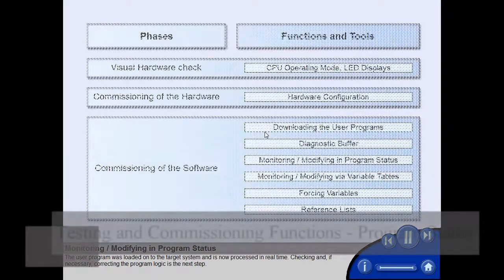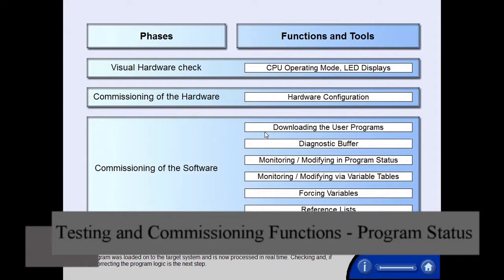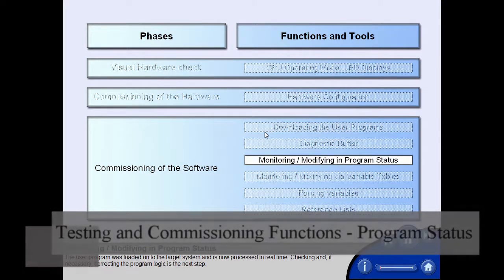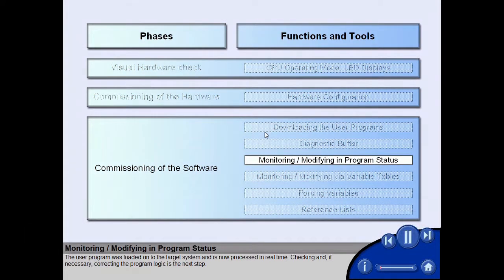The user program was loaded onto the target system and is now processed in real time. Checking and, if necessary, correcting the program logic is the next step.